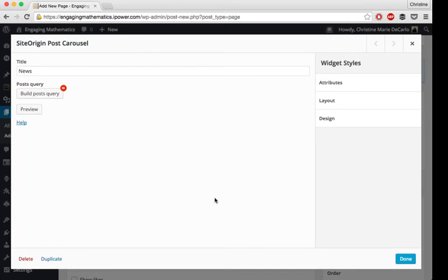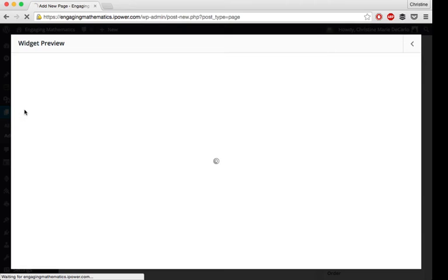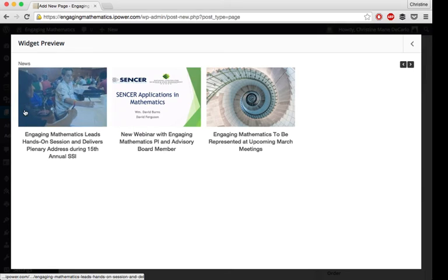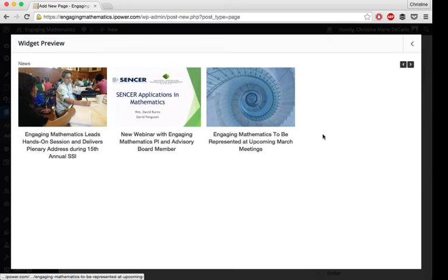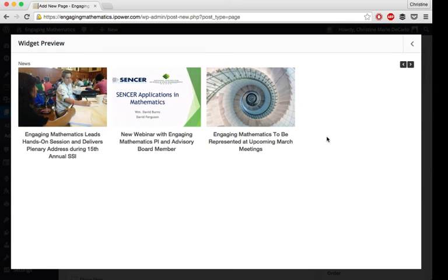So once you have everything you want set up, you can click save. And then you'll be able to preview how your carousel looks. And this looks good to me.